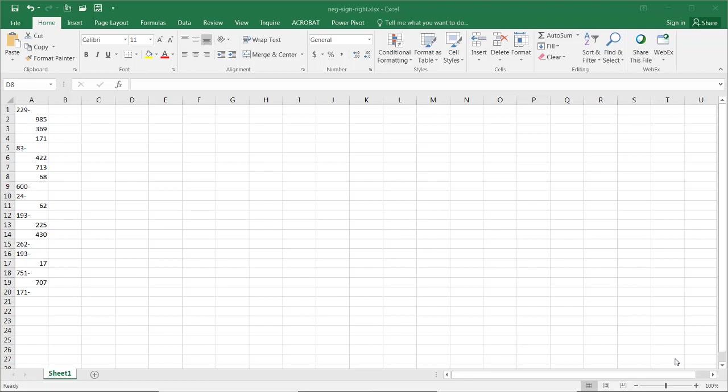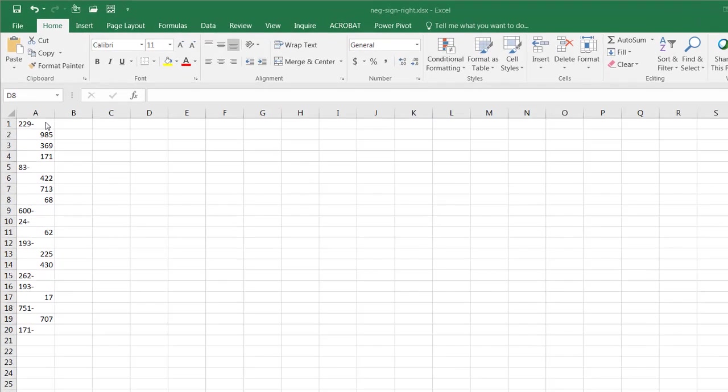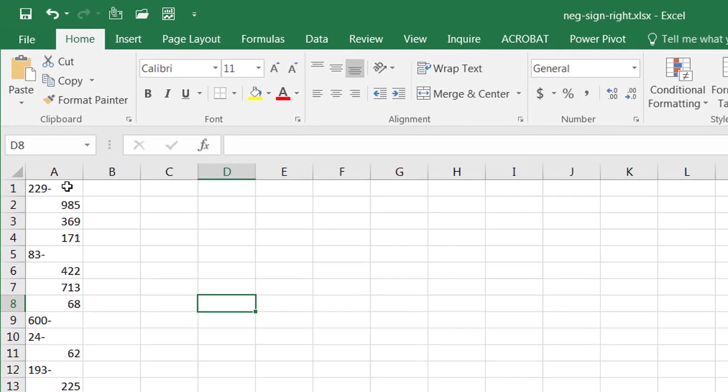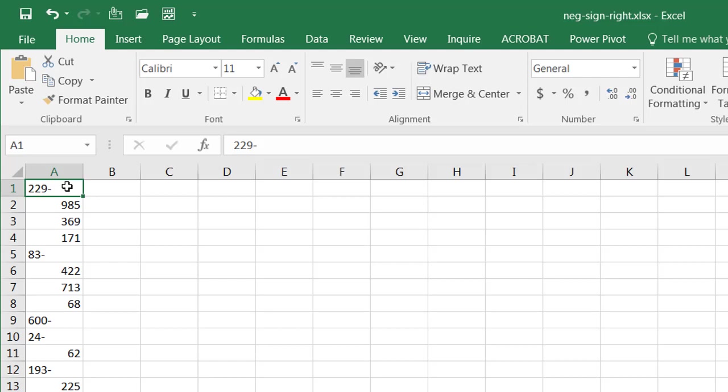Now, you may see some files like this where you have a number and it looks like it's a negative number, but the negative sign is on the right side and not on the left side.